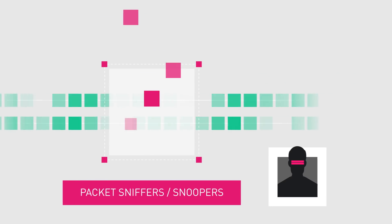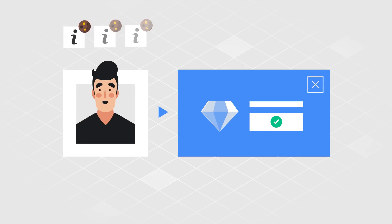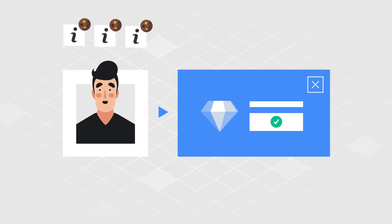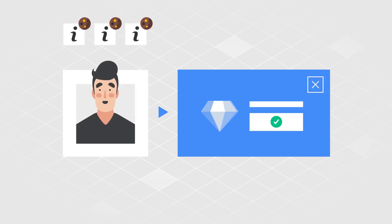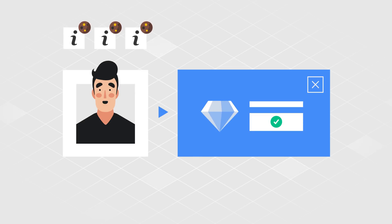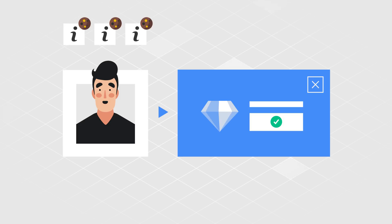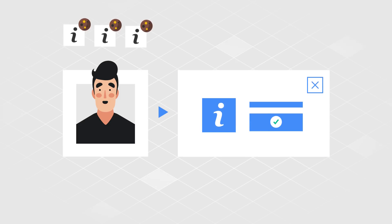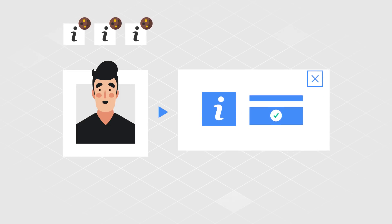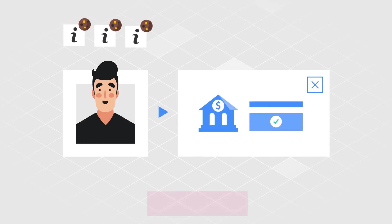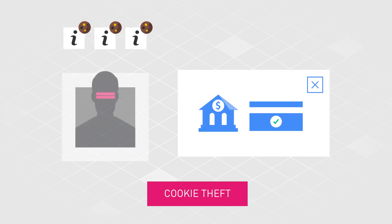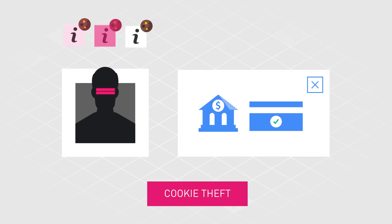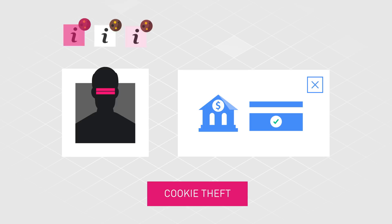Every time a user logs in to an online account, a cookie is sent to their device. Cookies are small files that web browsers collect from websites and are designed to hold a small amount of data specific to a particular client and website. For example, a cookie could hold a token that allows users to remain logged in without having to enter their credentials every time they visit a particular website. Cookie theft happens when a malicious actor successfully intercepts and steals the cookies you are using to communicate with websites.